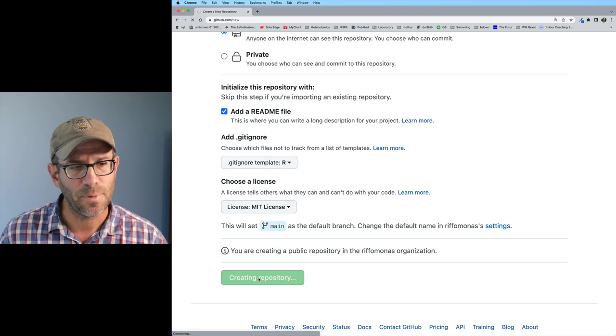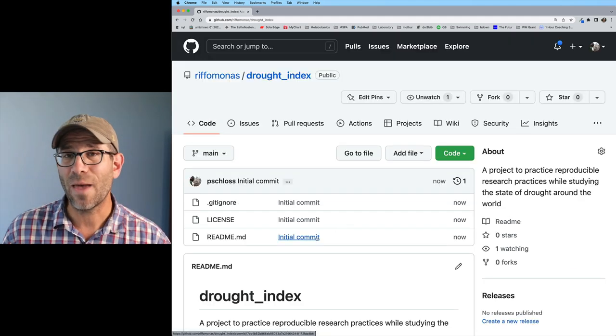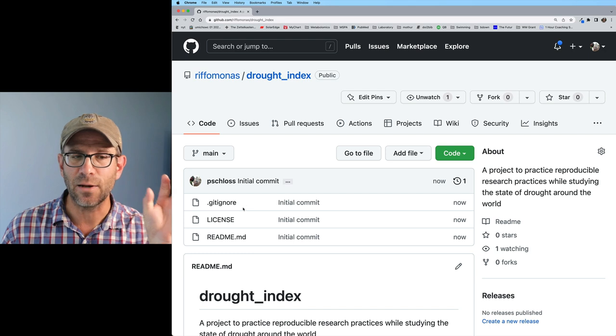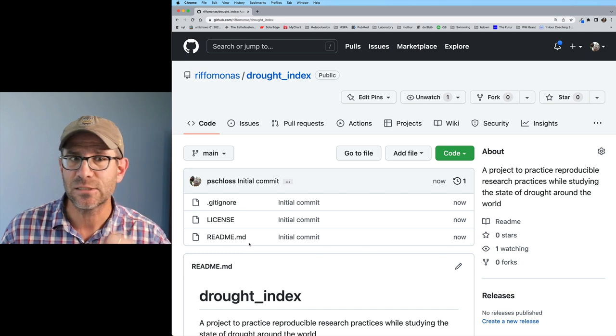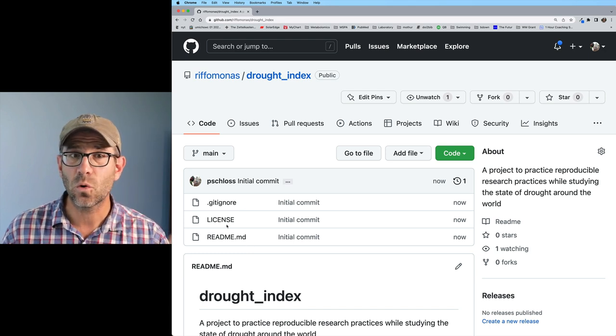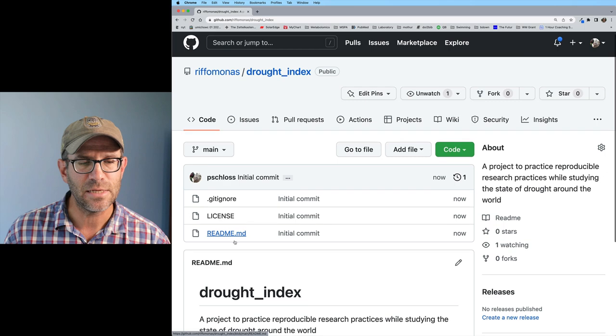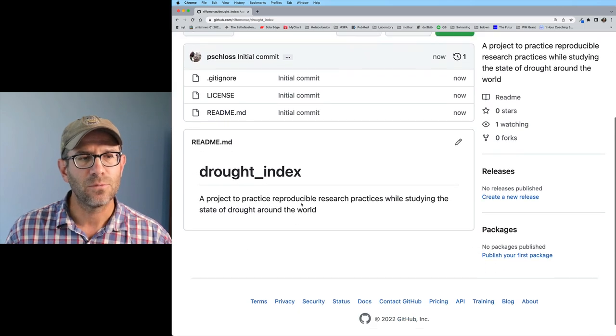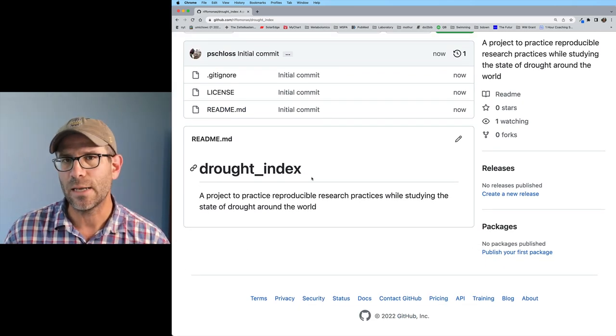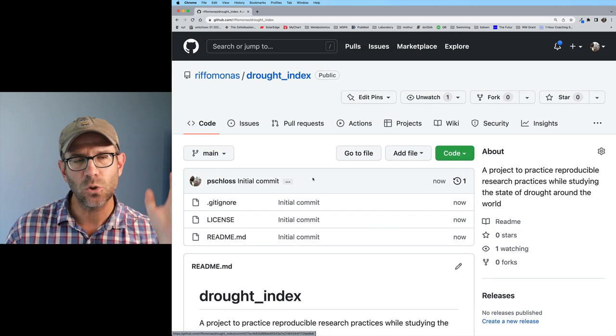And a license - I'm going to put in here an MIT license. That is a fairly permissive license that really just requires that if you want to use the code, you got to give me attribution. I'll go ahead and create the repository. This creates a web page of the repository that has three files: .gitignore, license, and the readme.md file. The readme.md file is shown right here.